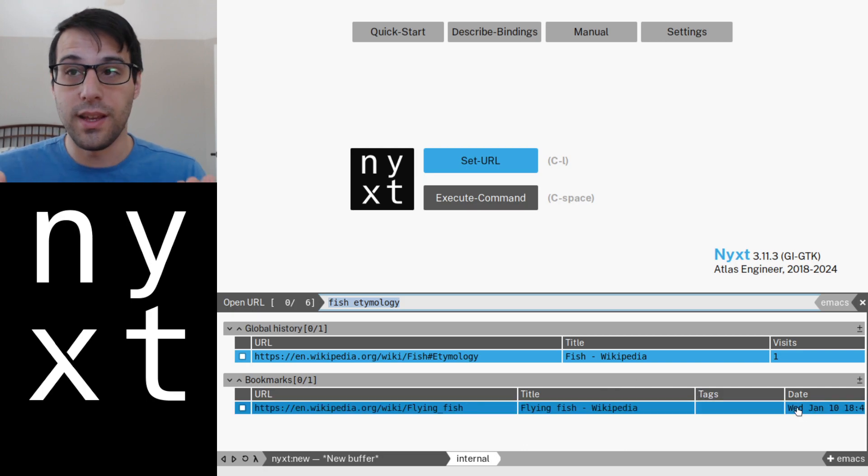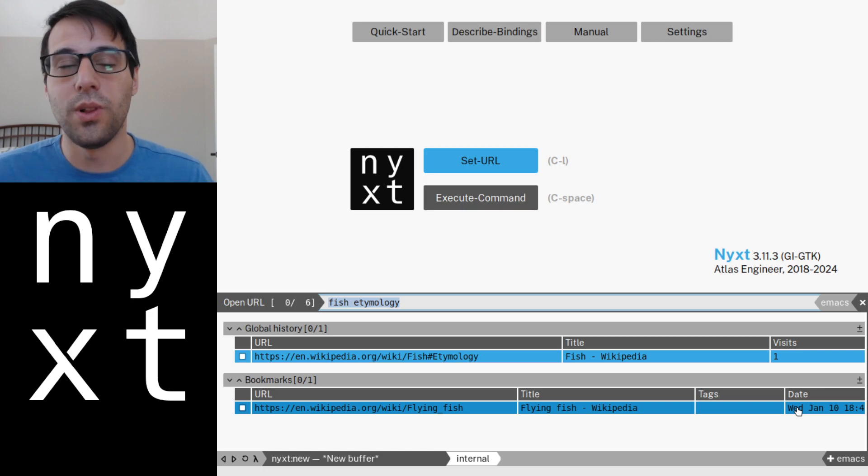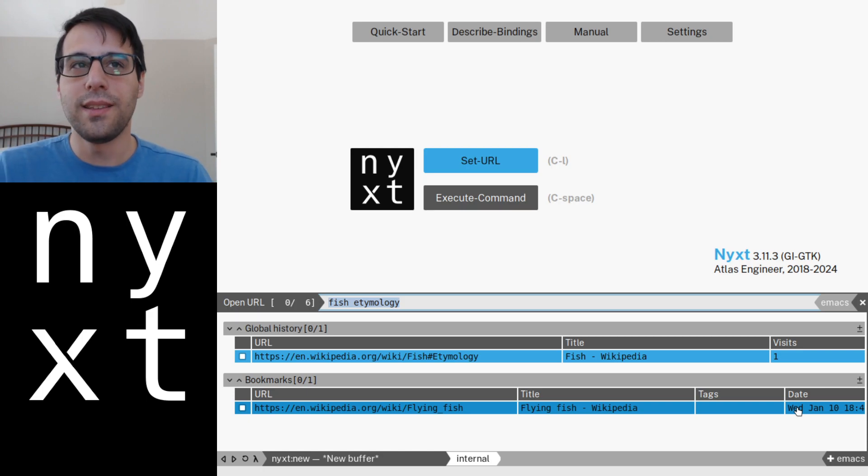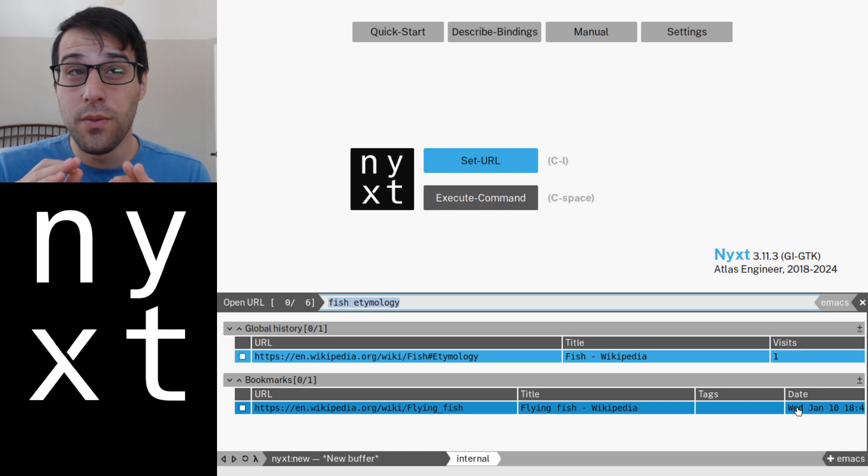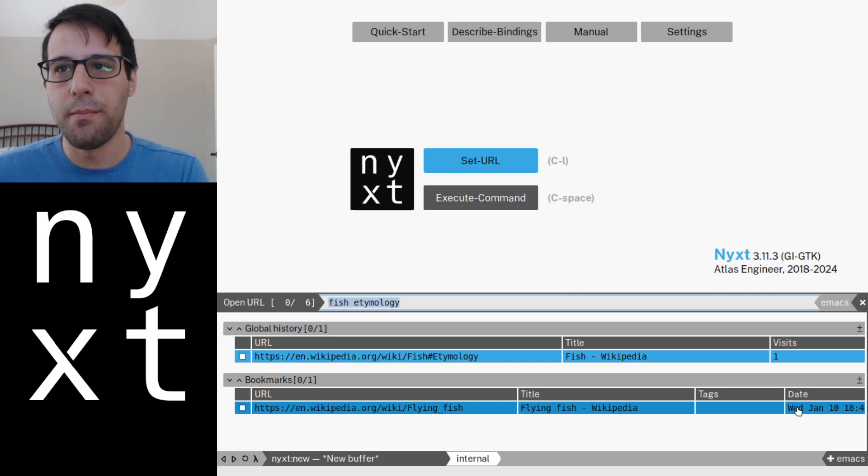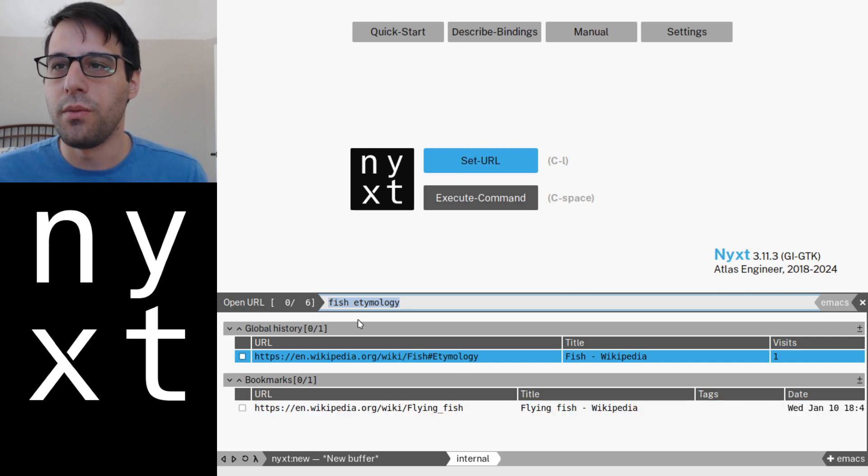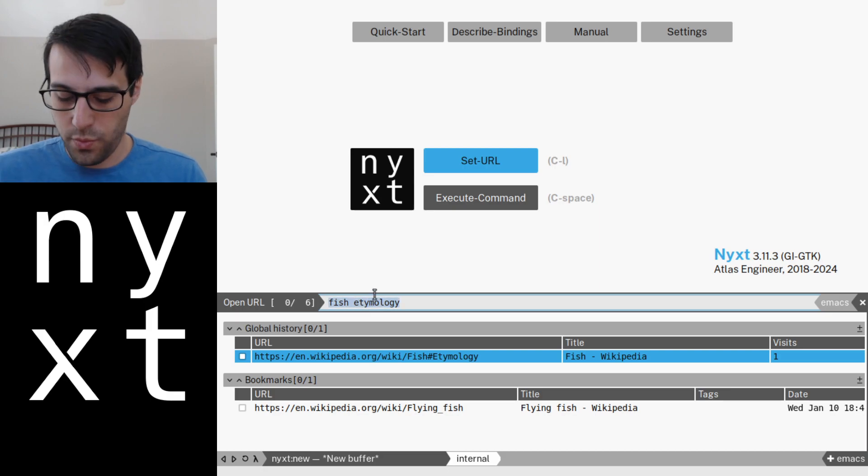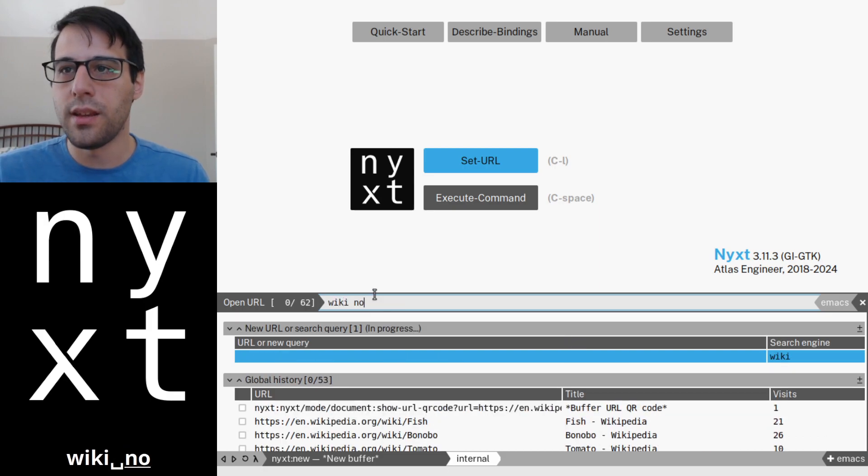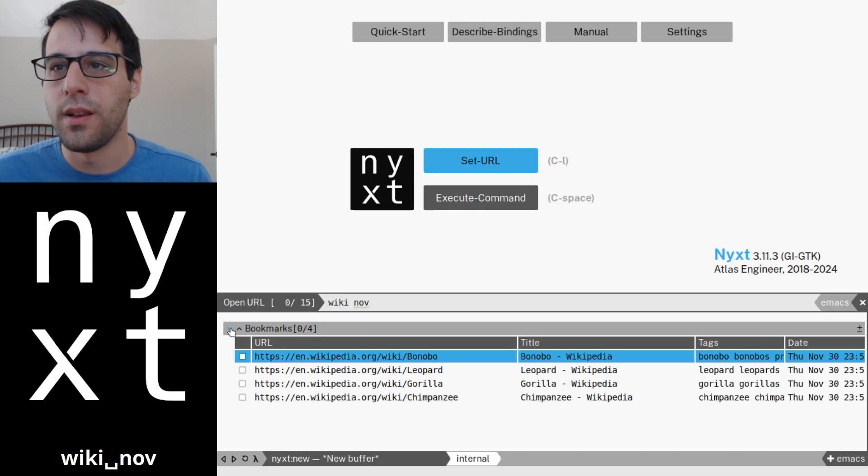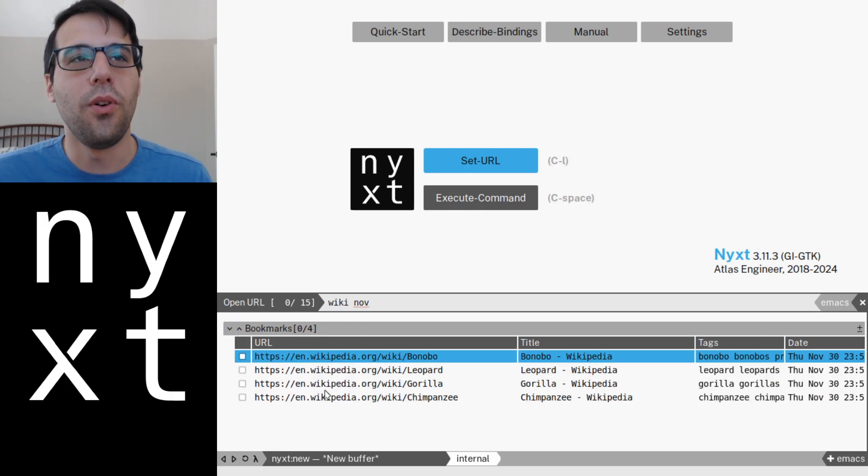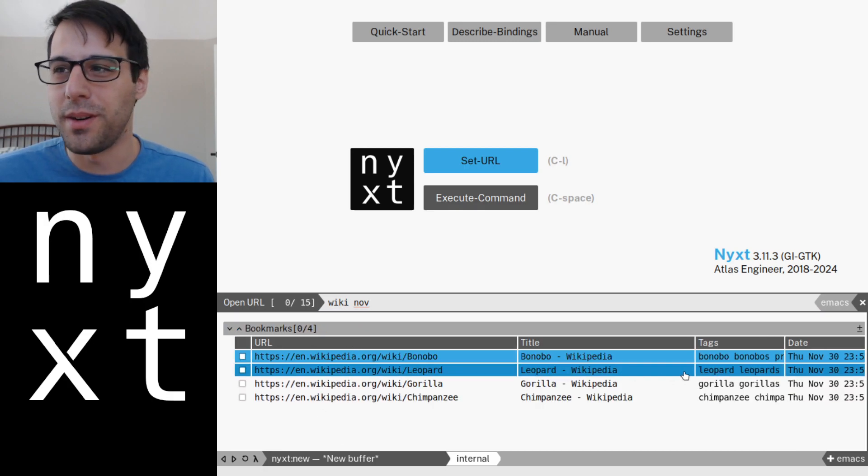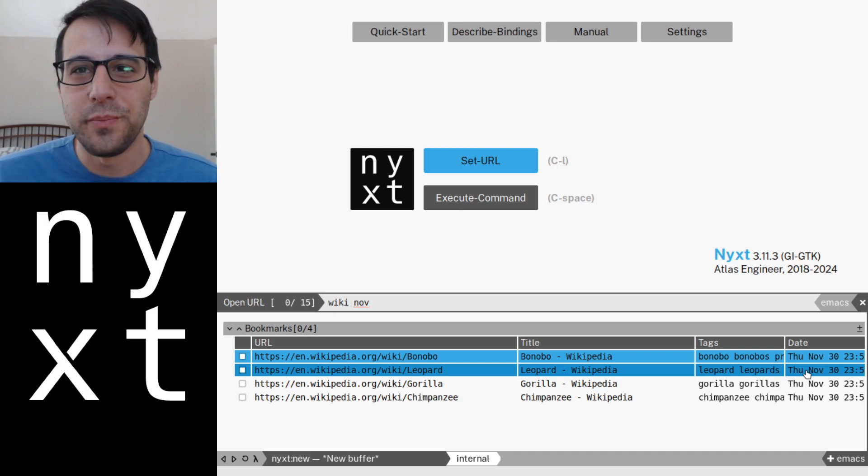So using this, we can do something pretty cool, I think. Let's say we want to search and show all of our entries from Wikipedia that we bookmarked in November. We're simply going to type in wiki and nov because November. And now we have all of our Wikipedia entries from November. I think that's pretty damn cool.